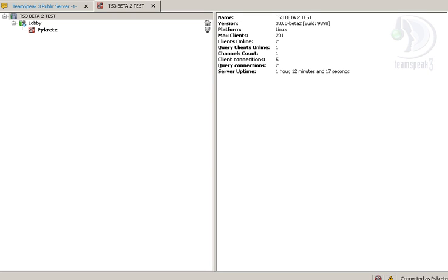Alright, this is a TeamSpeak 3 beta fix for if you've lost or cannot find your server admin password and are using MySQL for the database.